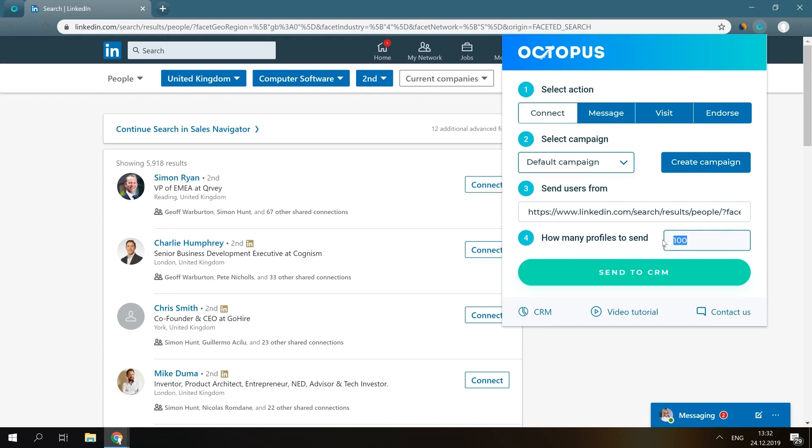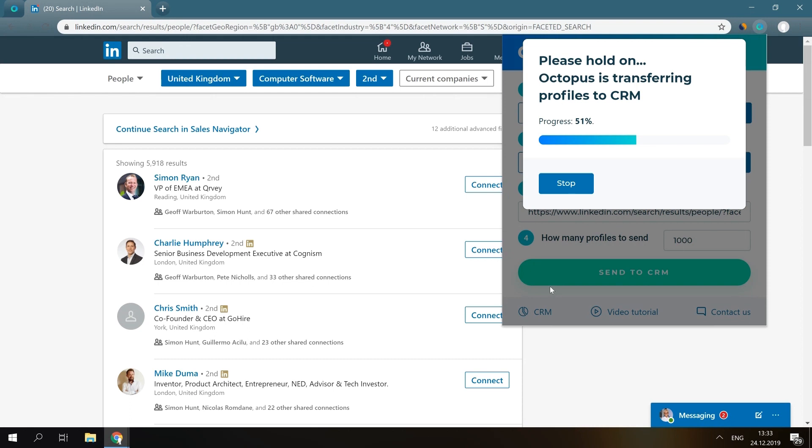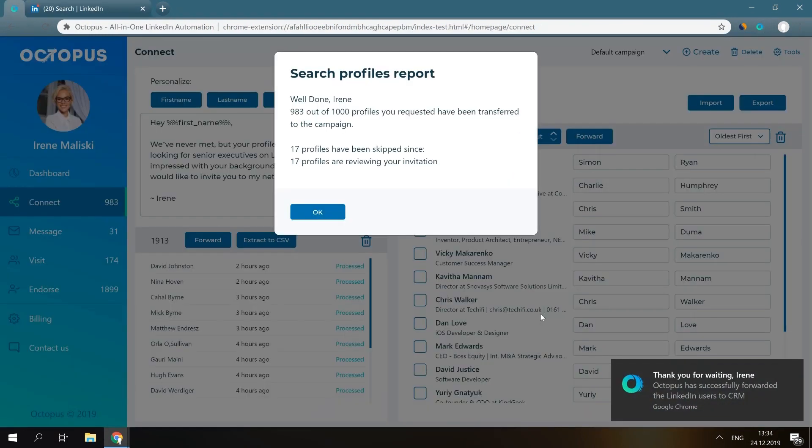It will take up to 20 seconds to forward all of these profiles. Great, now press the CRM button here.